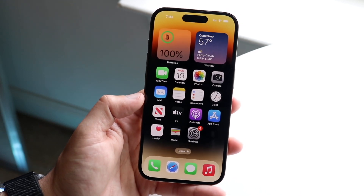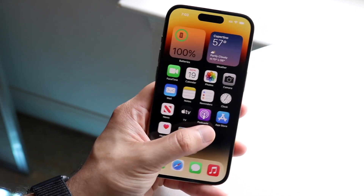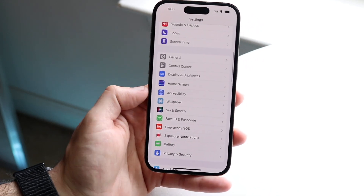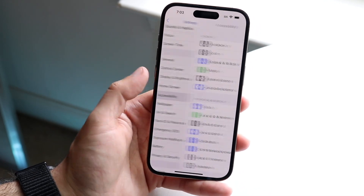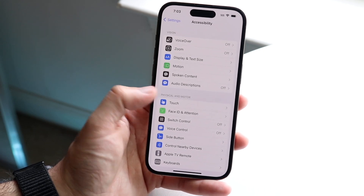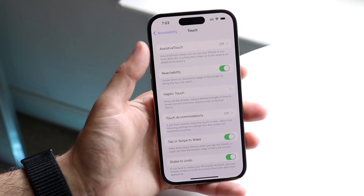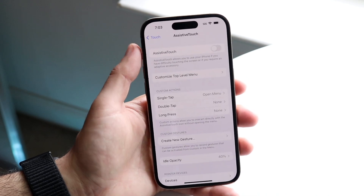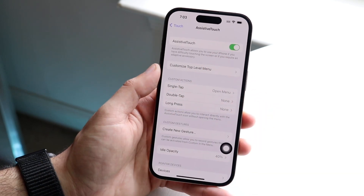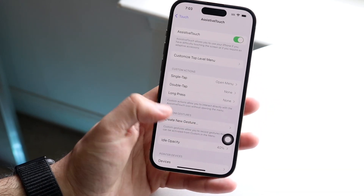Another option is the Assistive Touch method. Go into Settings, scroll down until you see Accessibility, then scroll over until you see Touch. From there, go up to Assistive Touch and enable it.